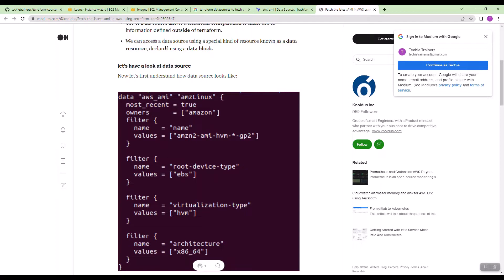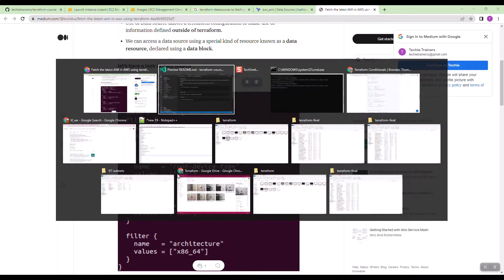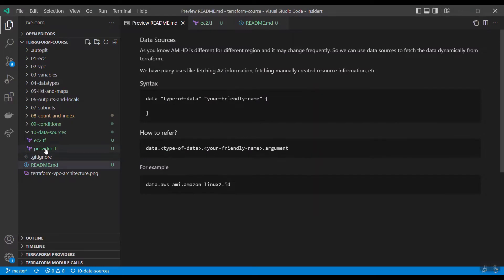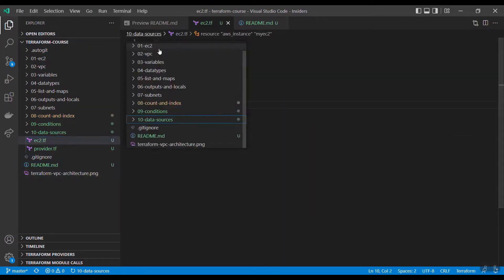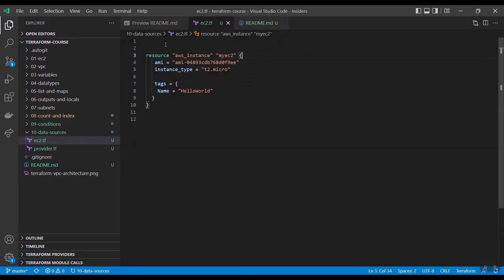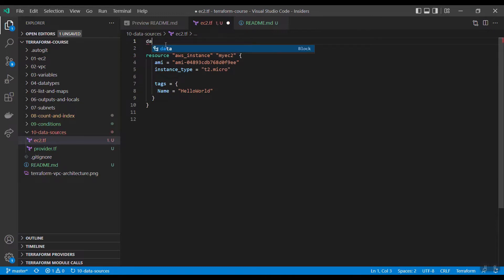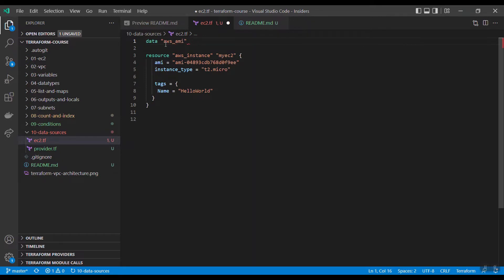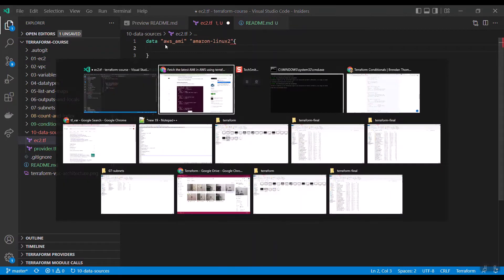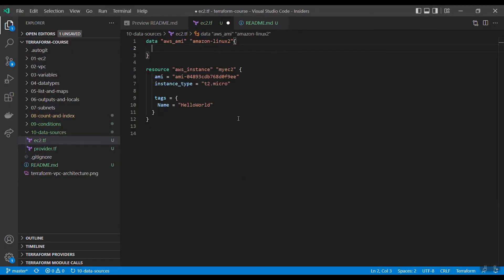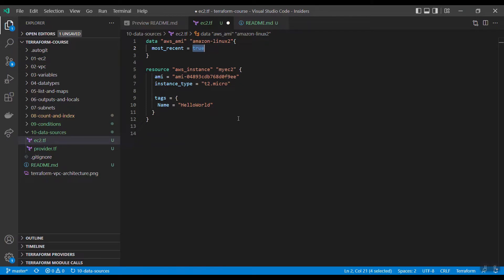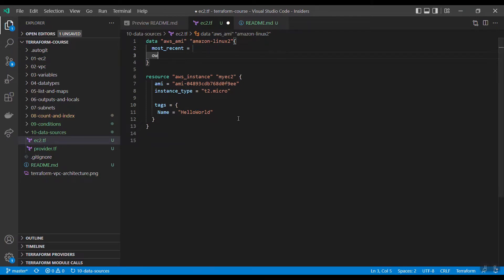Let us see how to do this. I have copied provider.tf and EC2.tf. Here, I will write data AWS underscore AMI and the name Amazon Linux 2. The syntax is most recent is true.